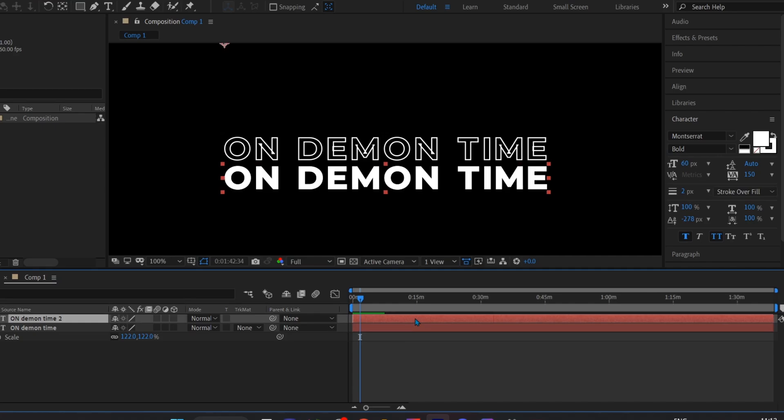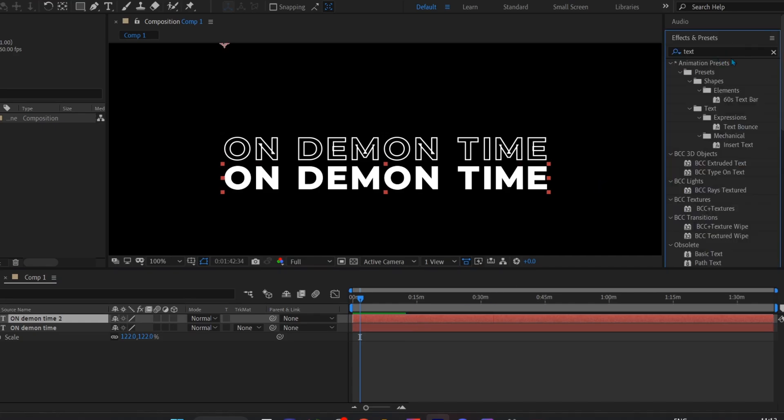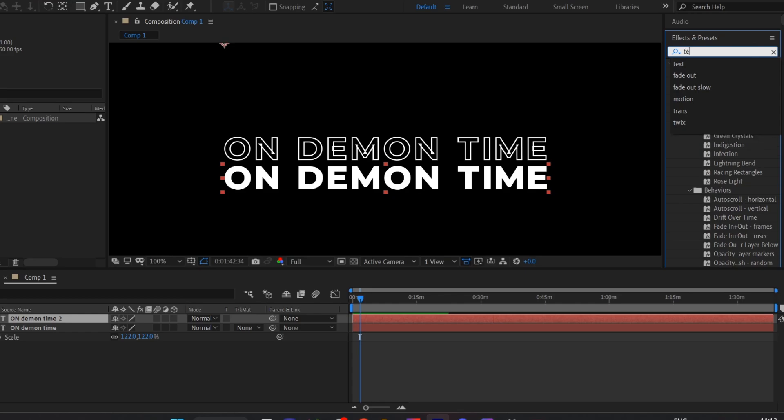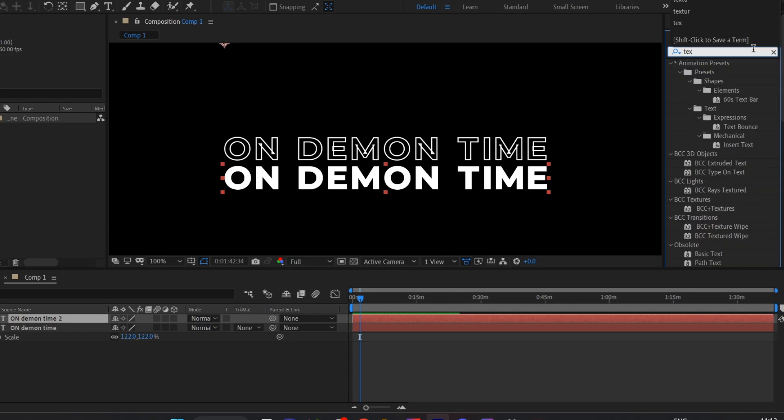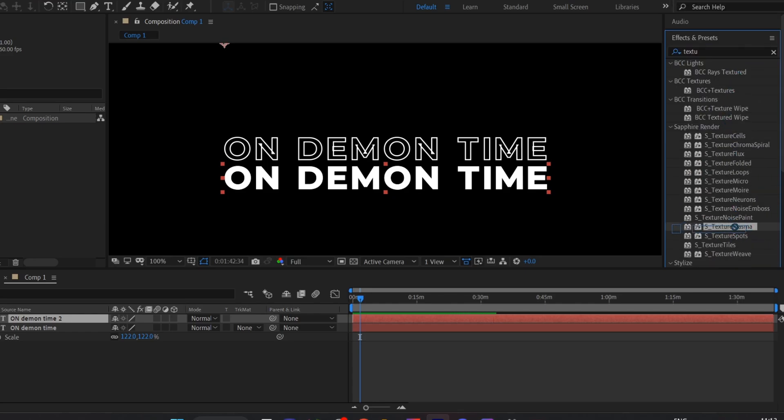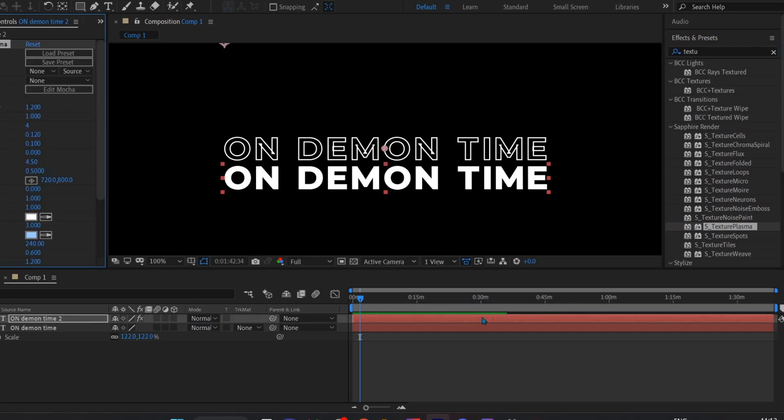Now choose your second text layer and go to effect and preset panel. And search over here, texture, plasma. This one and just apply it.